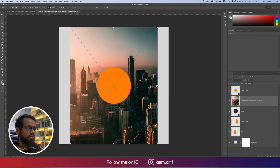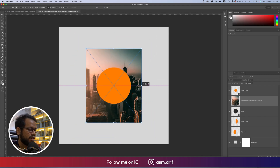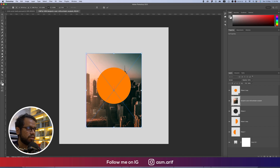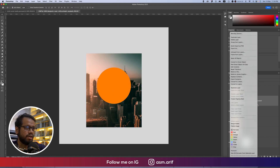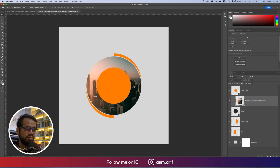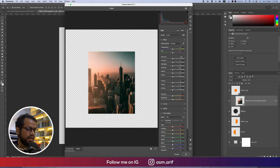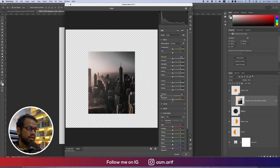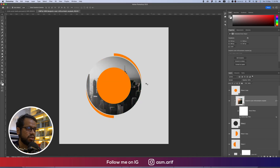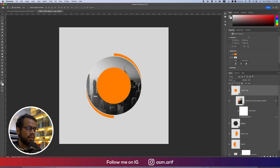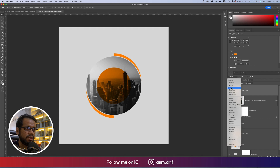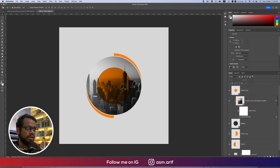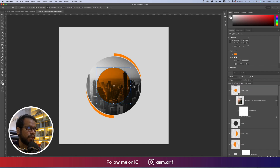I'll provide the download link in the video description. Move it a little bit to the downside. Right-click and Create Clipping Mask. Then press Ctrl or Command+Shift+A for the Camera Raw Filter — adjust Vibrance and Saturation. For the orange color circle, set the blend mode to Multiply.